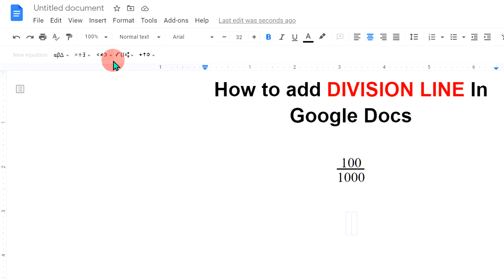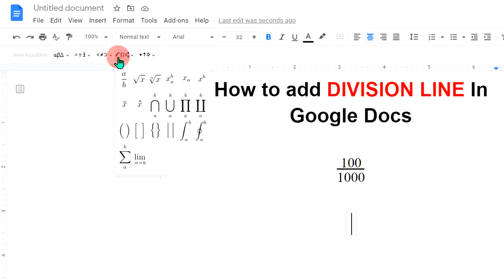You will see this option, Math Operations. Click on this option and you will see this very first option, A divided by B.